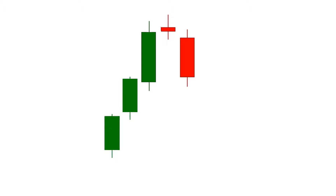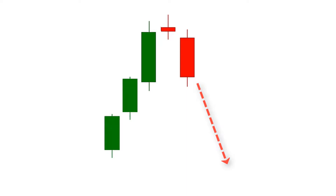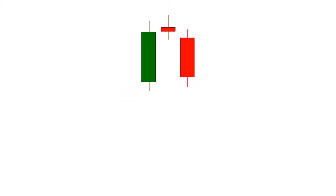Therefore, most traders sell securities and profit from the trade. They can only make money when the pattern becomes 100% perfect. Let's take a look at the conditions that form a 100% perfect evening star candlestick pattern.